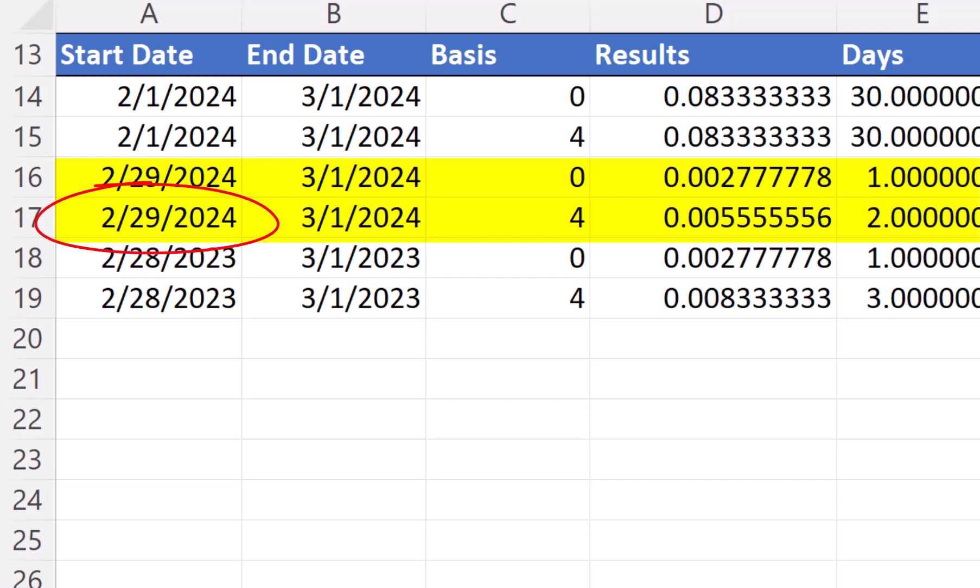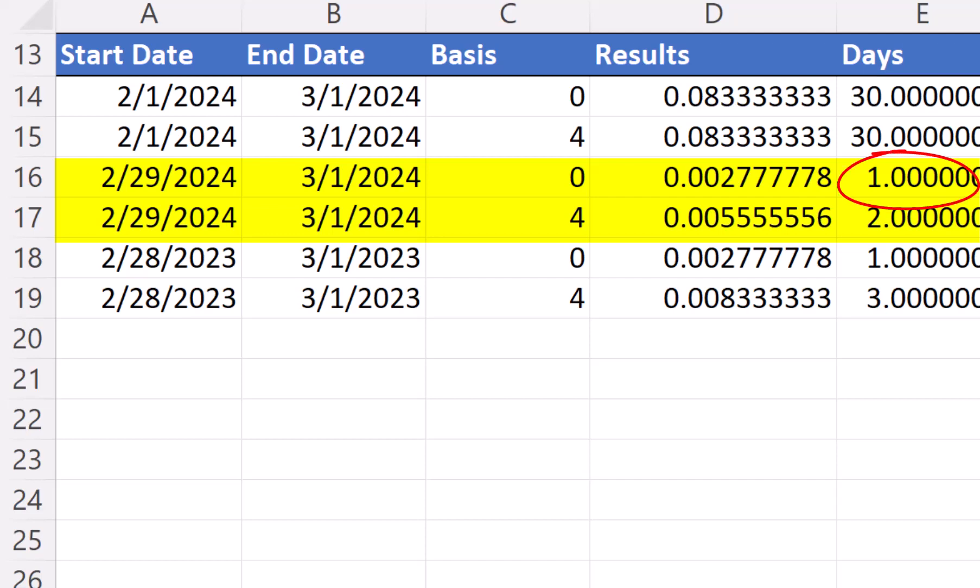So for February 29th, even though it is the last day of the month, the formula will see it as 29. Since every month has to have 30 days when the calculation is done, it will count February 29th as one day, and February 30th as day two, giving a difference of two days between February 29th and March 1st. For the US 30 by 360 base 0, February 29th will be seen as February 30th in this calculation. So the day difference between February 29th and March 1st is one.